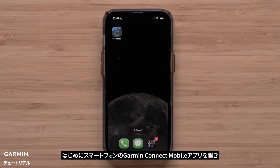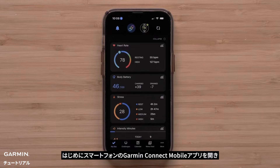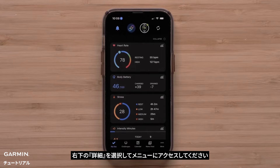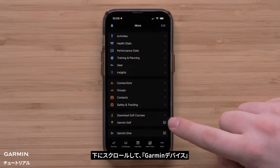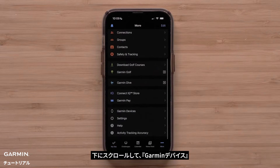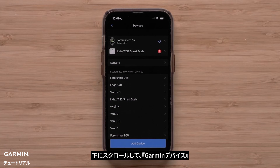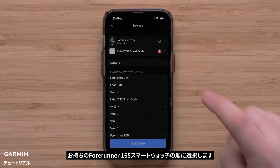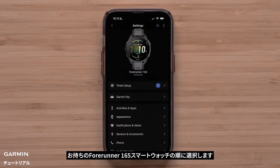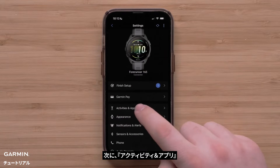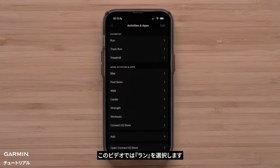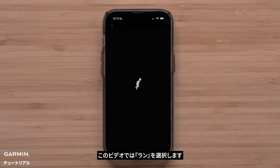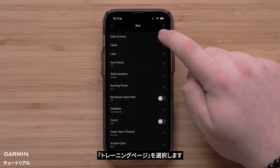Begin by opening the Garmin Connect app on your smartphone and accessing the menu by touching More in the bottom right. Scroll down and touch Garmin Devices, followed by your Forerunner 165 smartwatch. Then touch Activities and Apps, followed by the activity you would like to customize. For this video we will customize the run profile. Touch Data Screens.